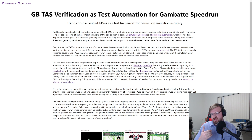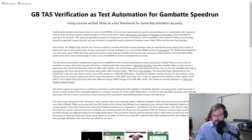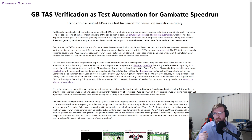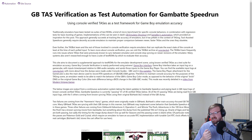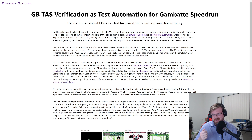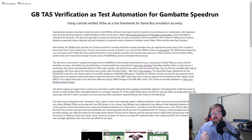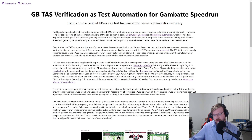This approach of making sure games boot up and pass test ROMs is generally quite successful in emulator development. But it has slight pitfalls in the context of speedrunning and TASing, because tool-assisted speedruns generally require extremely accurate emulators to maintain proper comparison between newer, faster TASs and the ones they are beating or obsoleting.